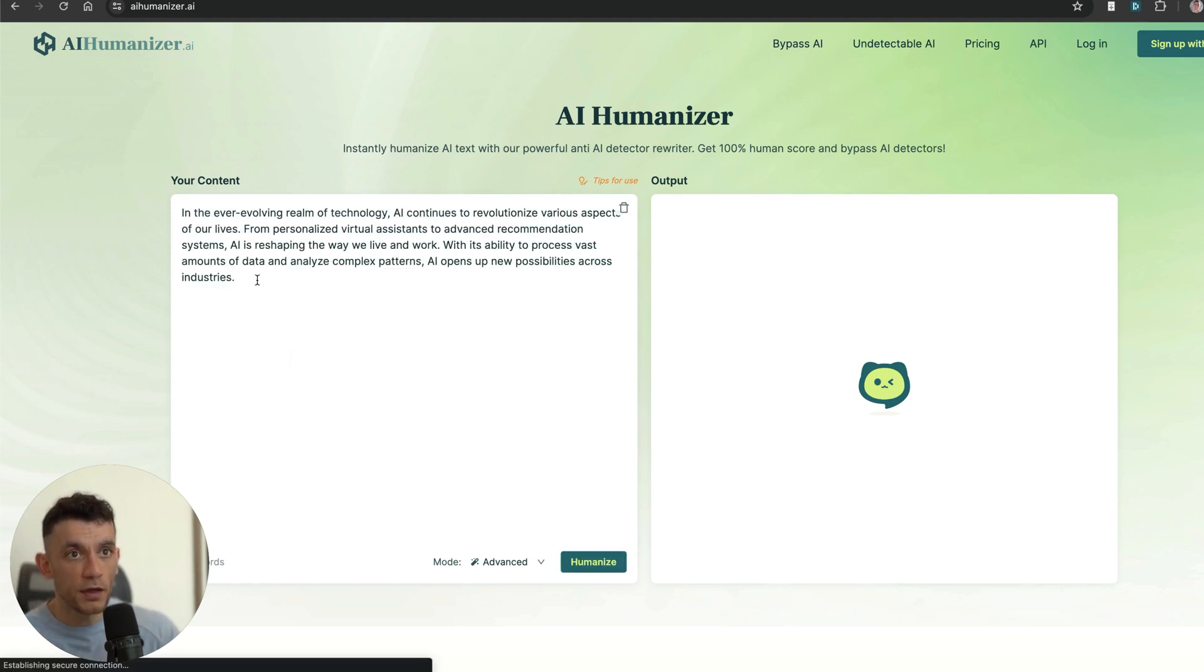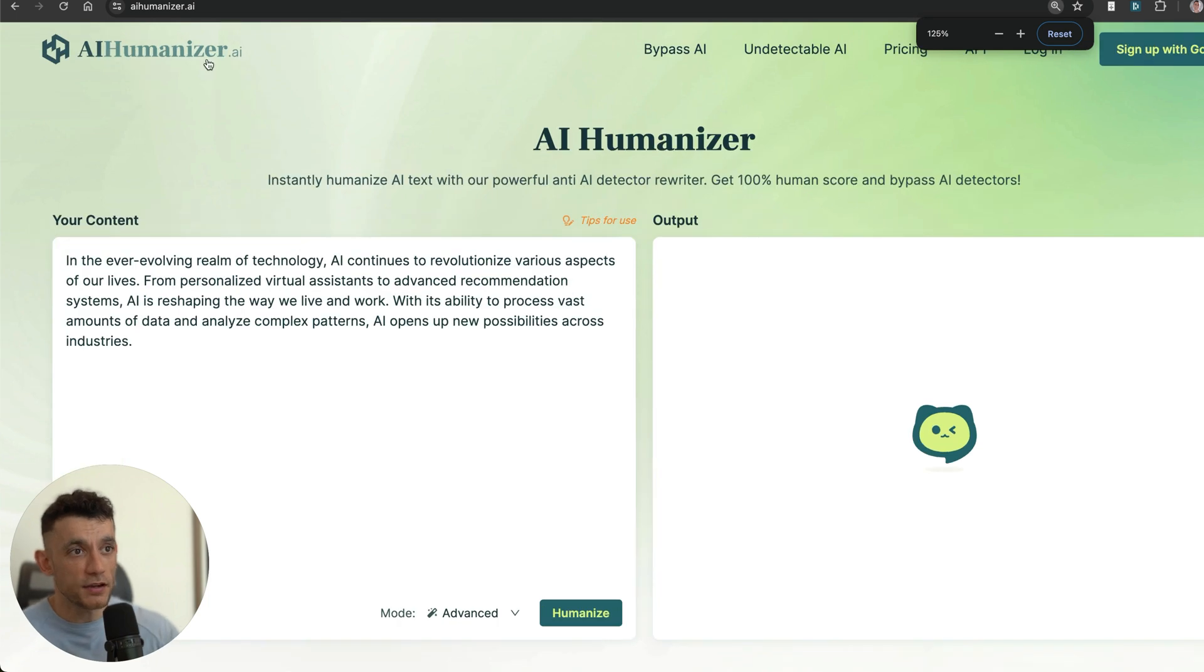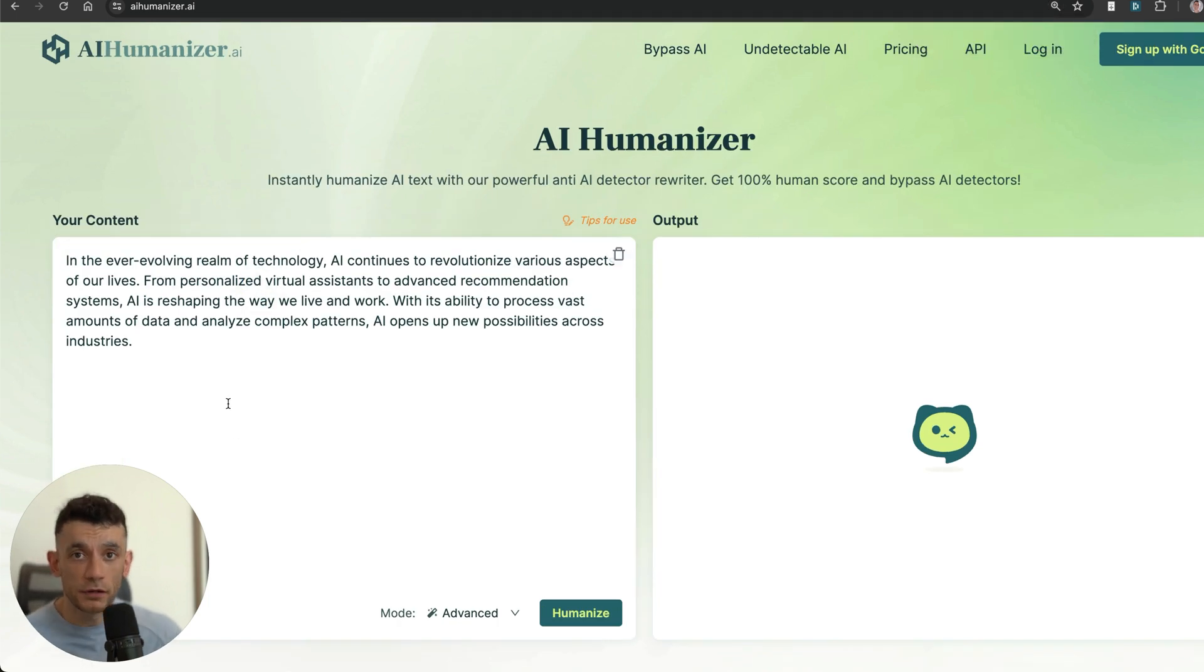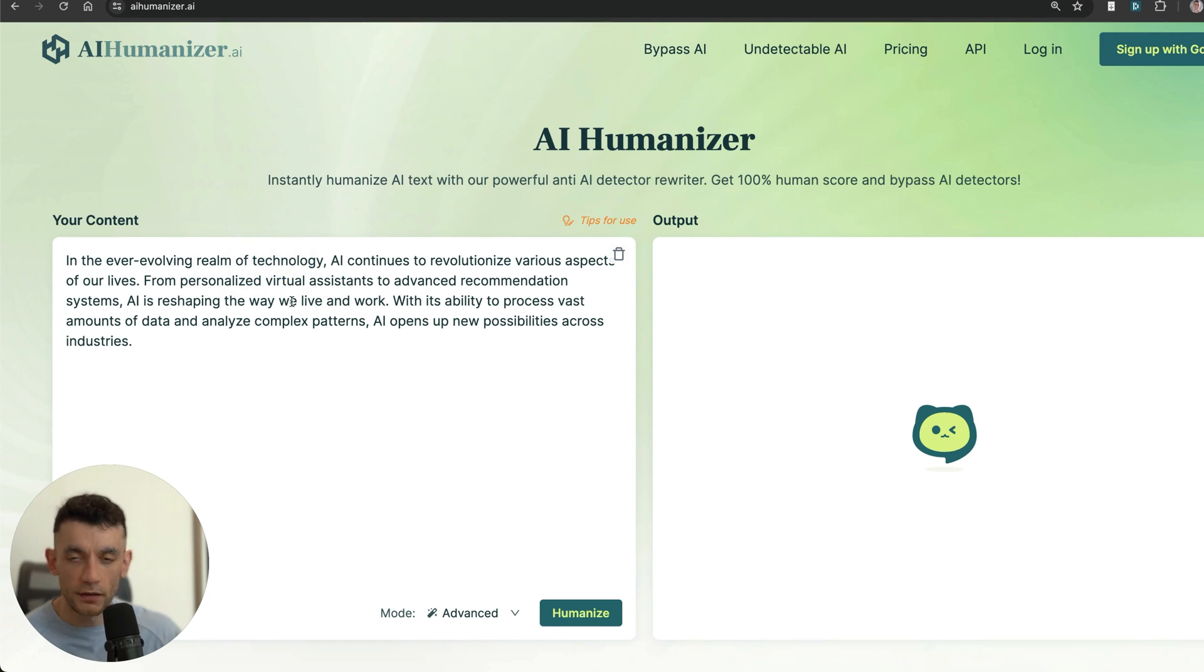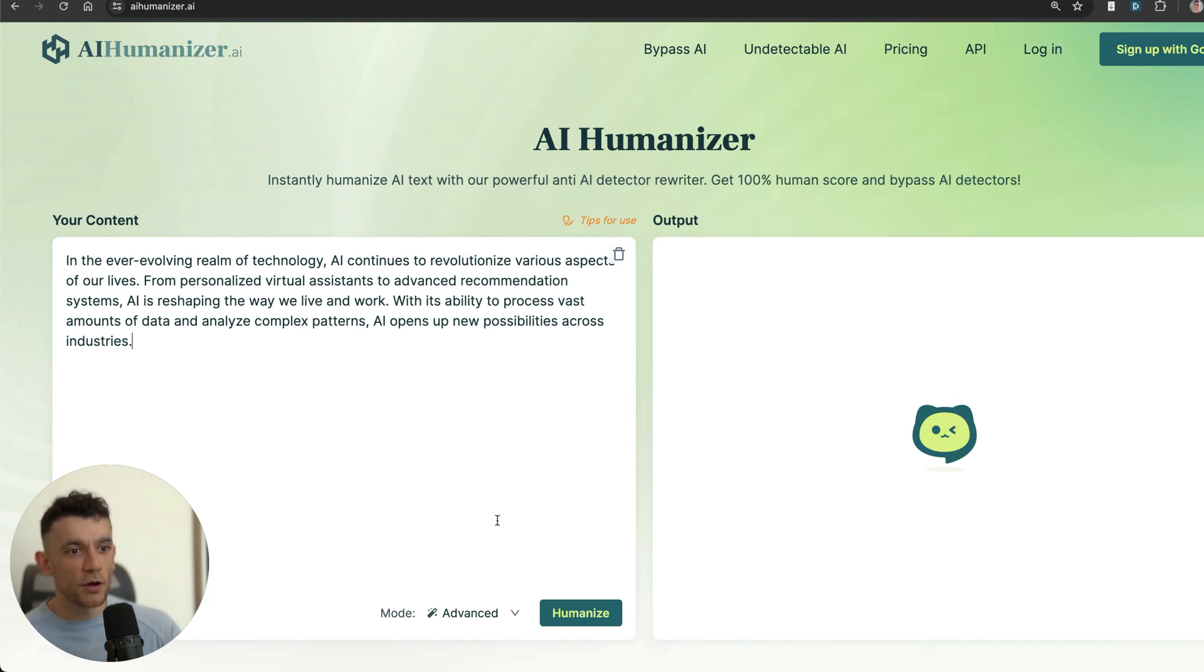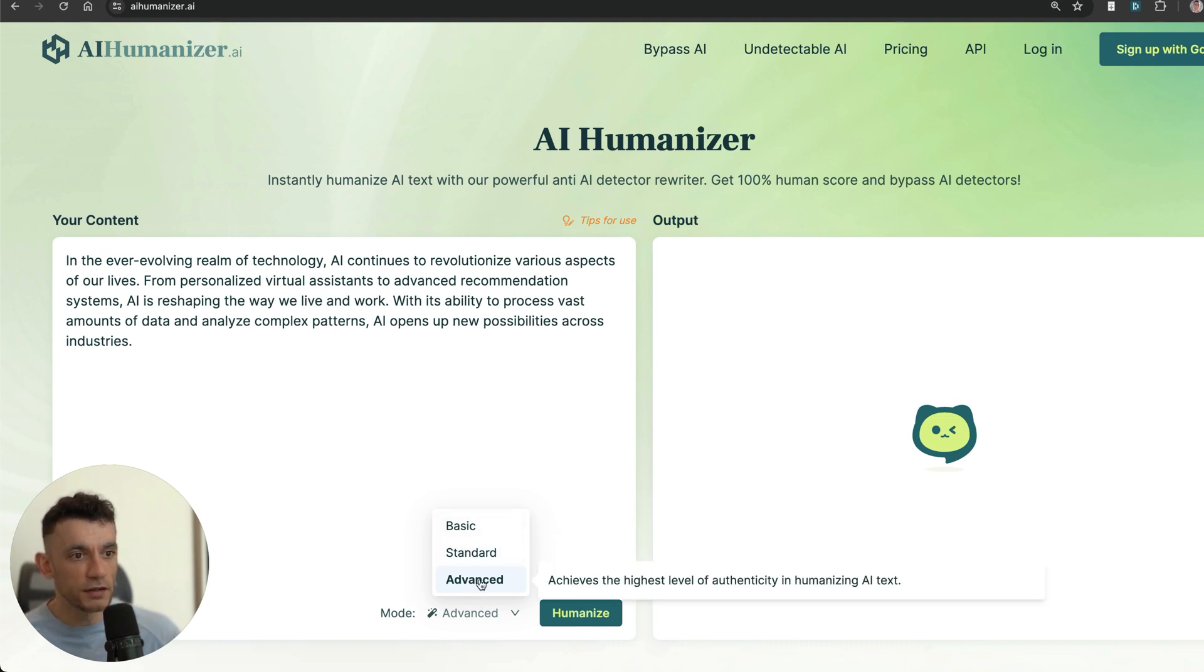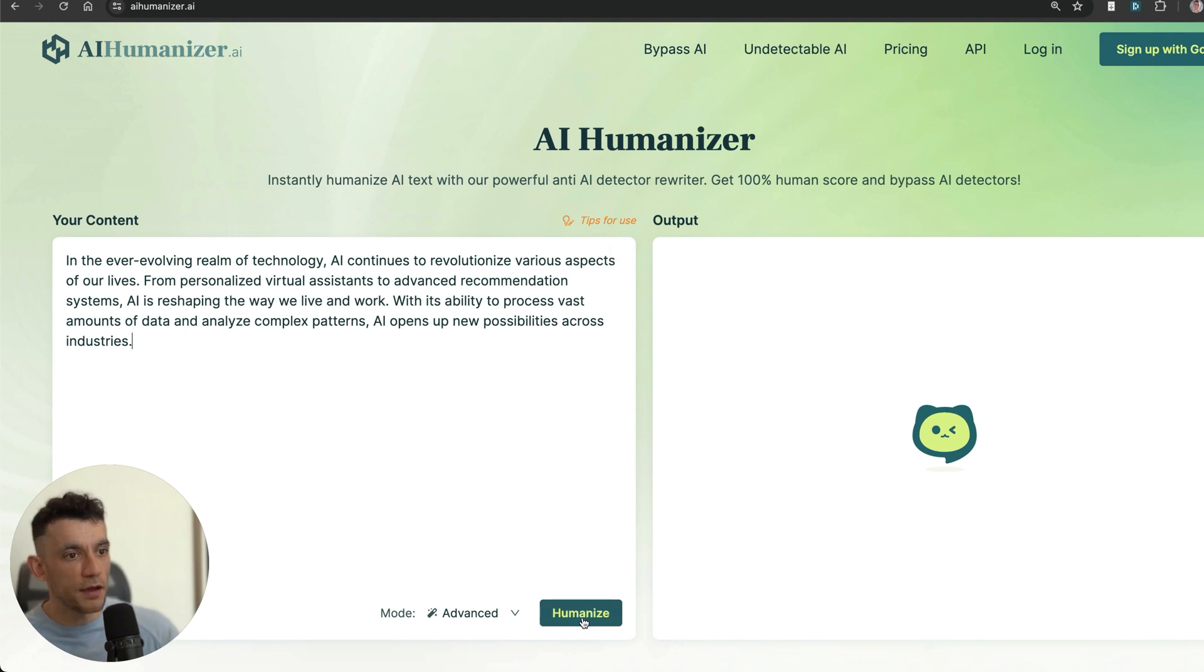We're going to try with a sample. You can see this is a piece of AI trash right here that nobody, let's be honest, would actually read. "In the ever-evolving realm of technology"—it's fluffy, it's nasty, we don't like that. It's not 2022 mate. So what we're going to do is click on the mode where we can choose between basic, standard, and advanced, and then click on humanize.